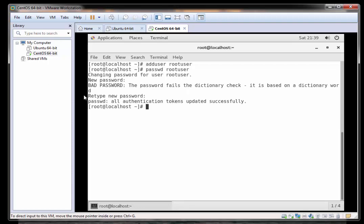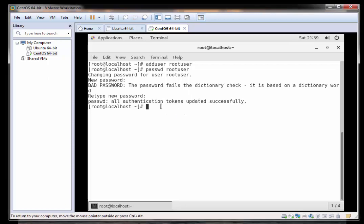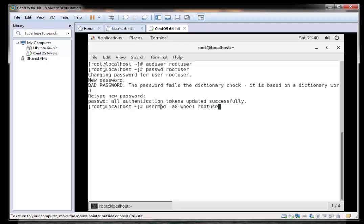Now that we've done that, we need to add that user into the wheel group which is the root group. So I'm going to type in usermod space hyphen a capital G space wheel space rootuser.